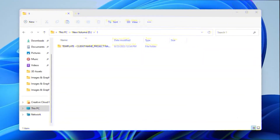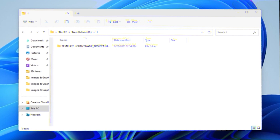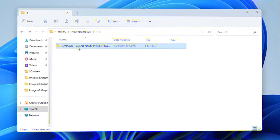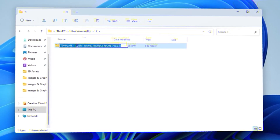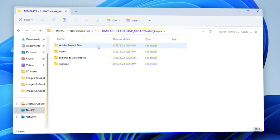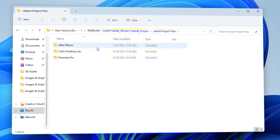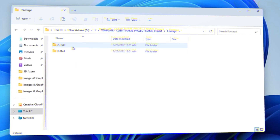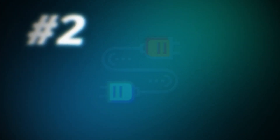I know it sounds remarkably boring, but trust me, it is worth it and you will thank me later. Here's the structure I use to manage my projects. I have a template that I can just copy and paste so I can reuse it for any new project I want to start. Then all I have to do is rename the folder and start adding the assets I want.